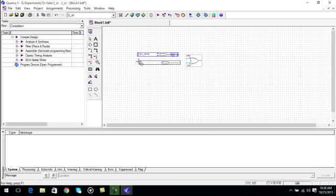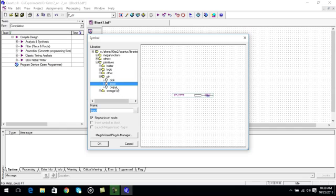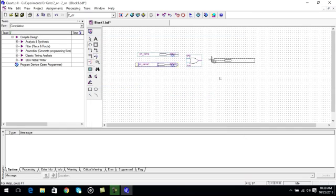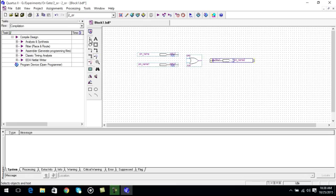Again we will go to the symbol tool and we will select an output pin. Okay. And drop the output pin on the screen. Now we have to connect the output and the input pins to the gate.